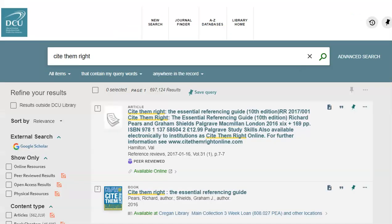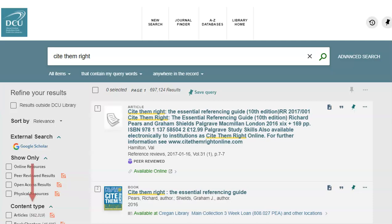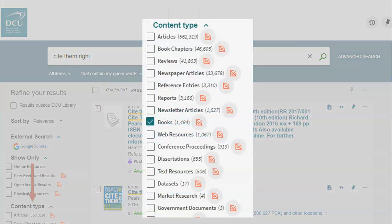Let's take a look at the results screen. If your search returned lots of results and the book you're looking for isn't showing, you may want to limit your search to books only. You can do this on the left of the screen, under content type — click on More and select Book from the list of options.